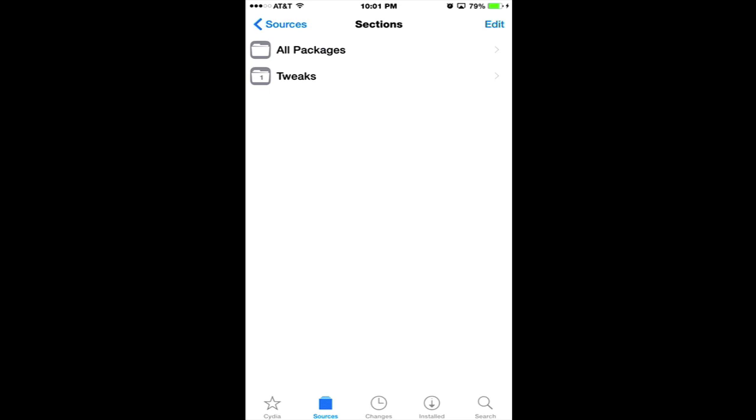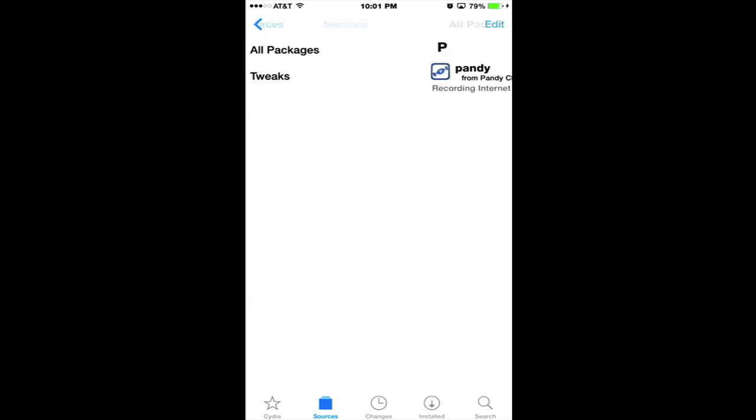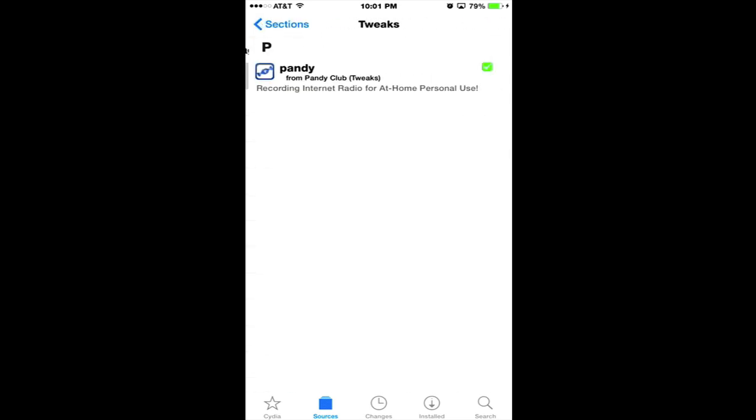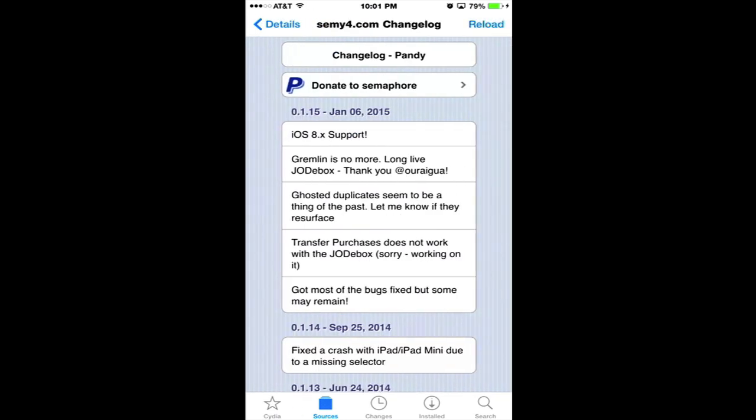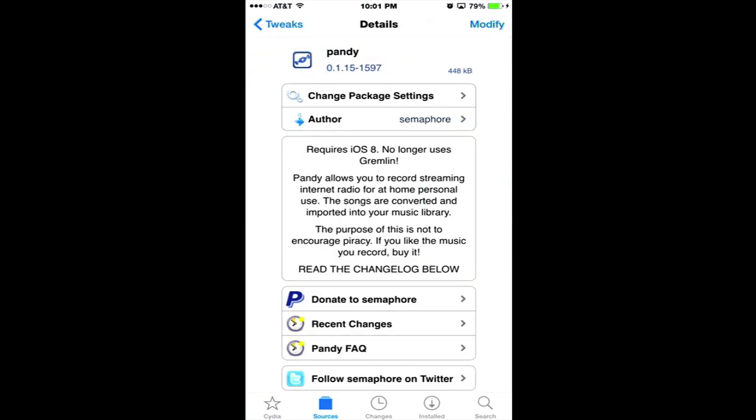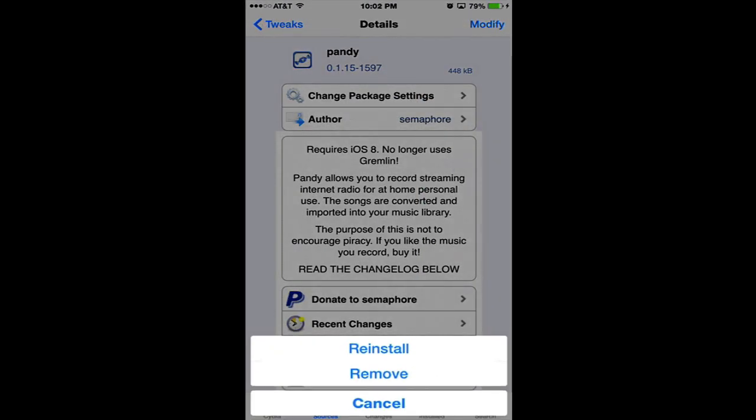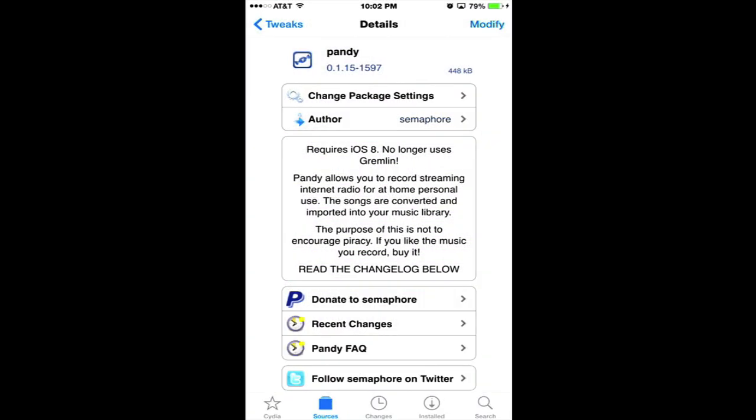The only tweak in there is Pandy, version 15. Pandy version 14 used to use Gremlin and you used to be able to use it on iOS 6 and iOS 7, but everything's changed and they now use that other tweak that allows you to import songs and record them, called Jody Box. Go ahead and install the app. I already have it installed, but yours would say install.